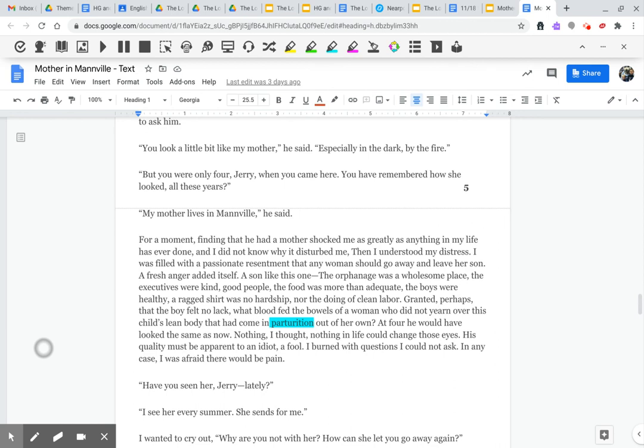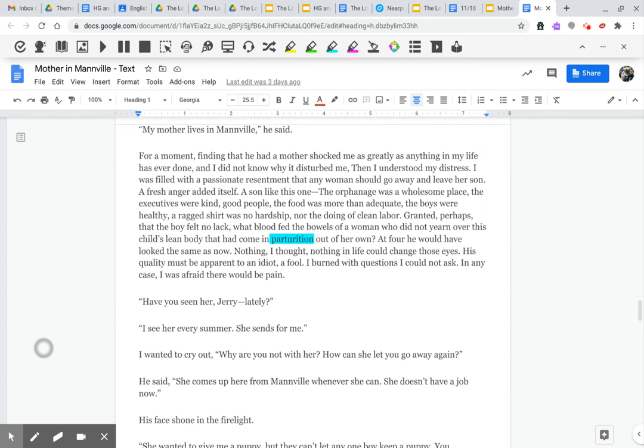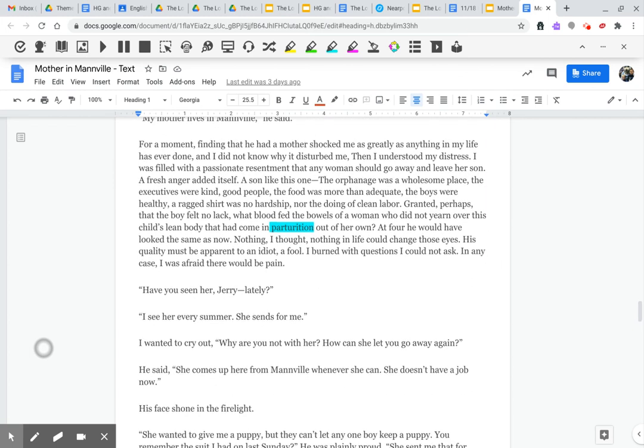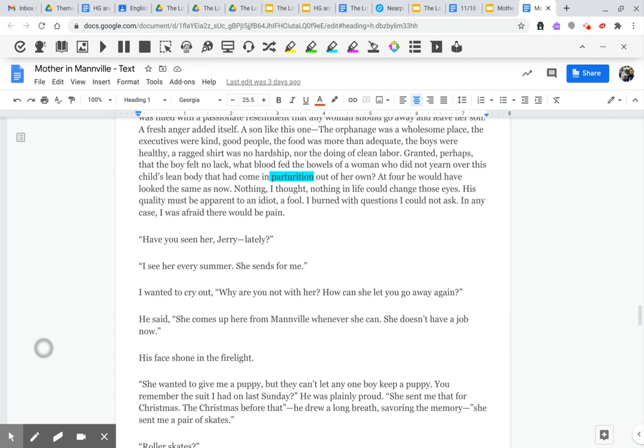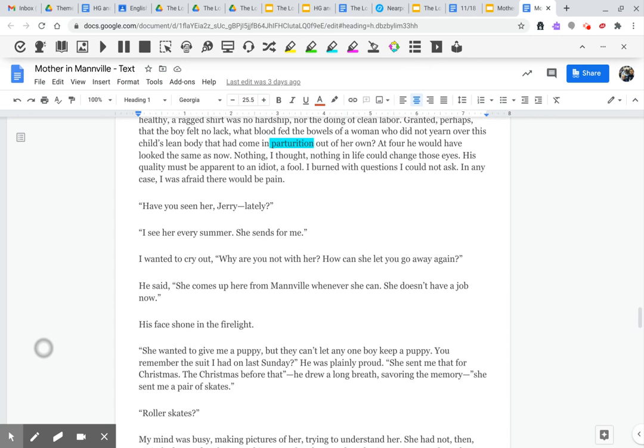At four, he would have looked the same as now. Nothing, I thought. Nothing in life could change those eyes. His quality must be apparent to an idiot, a fool. I burned with questions I could not ask. In any case, I was afraid there would be pain.